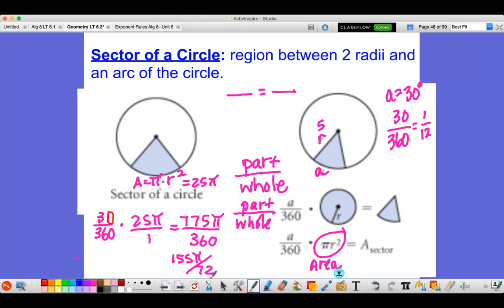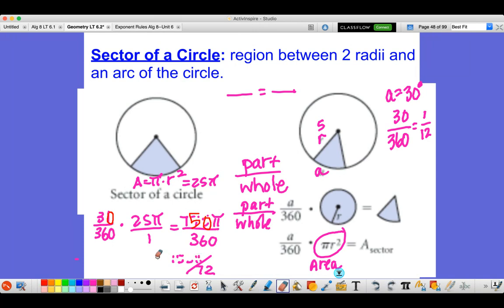Let me fix a correction there — 30 times 25 gives us 750, so 750π out of 360 gives the same answer of approximately 6.554. So I'll get rid of the incorrect portion from before.